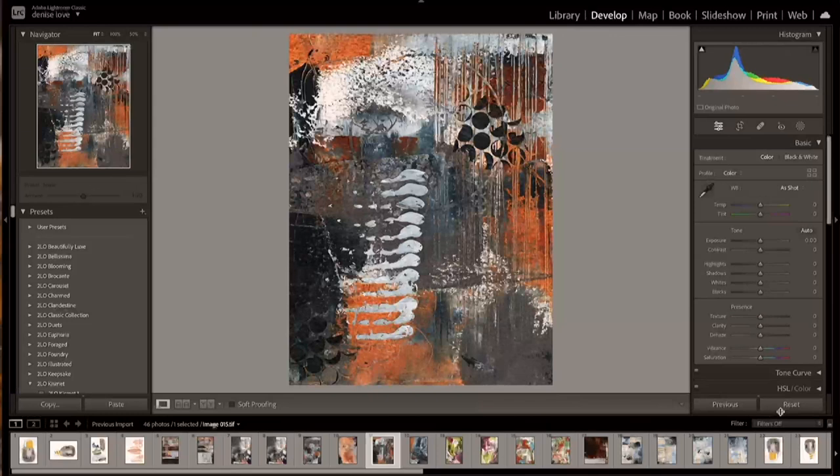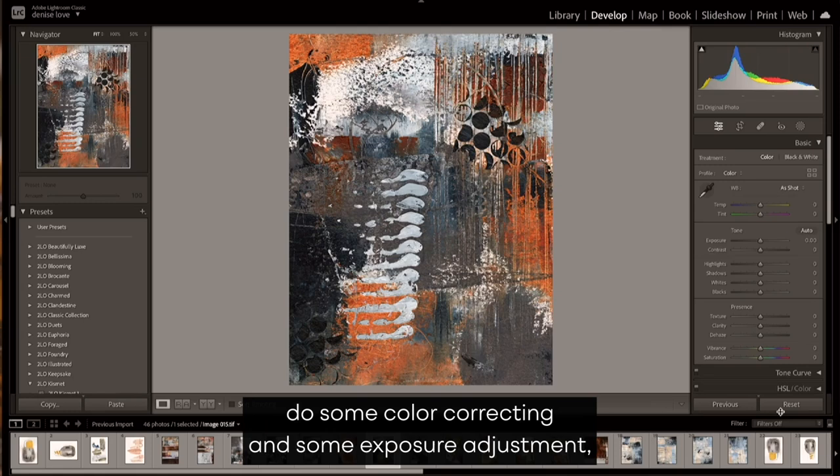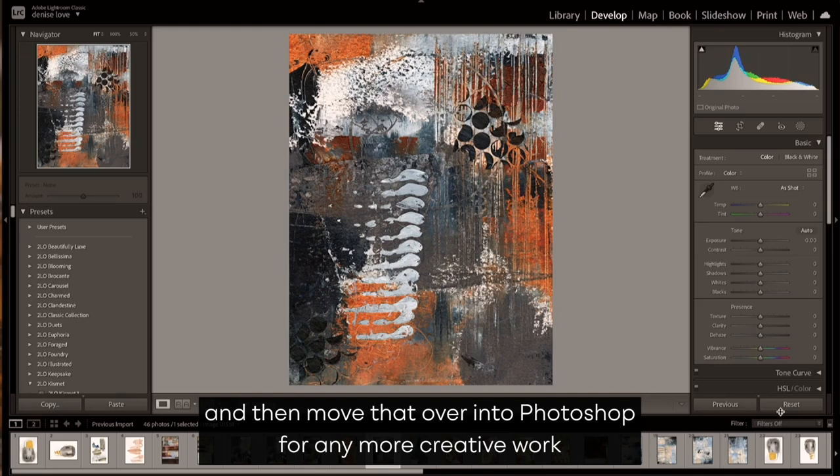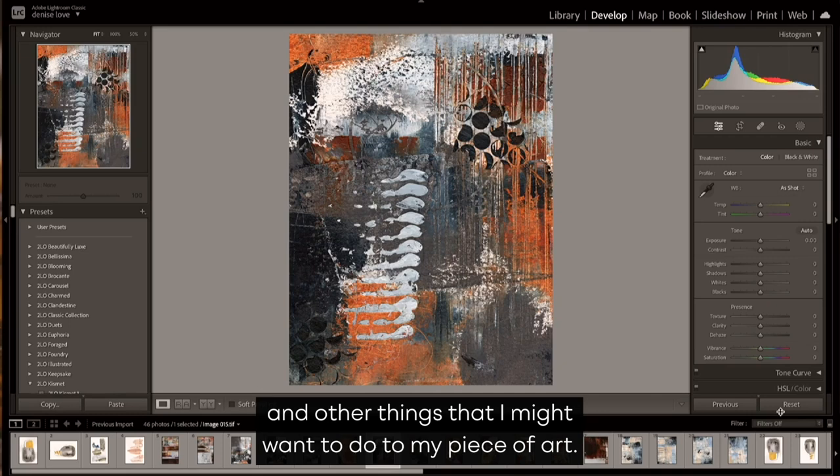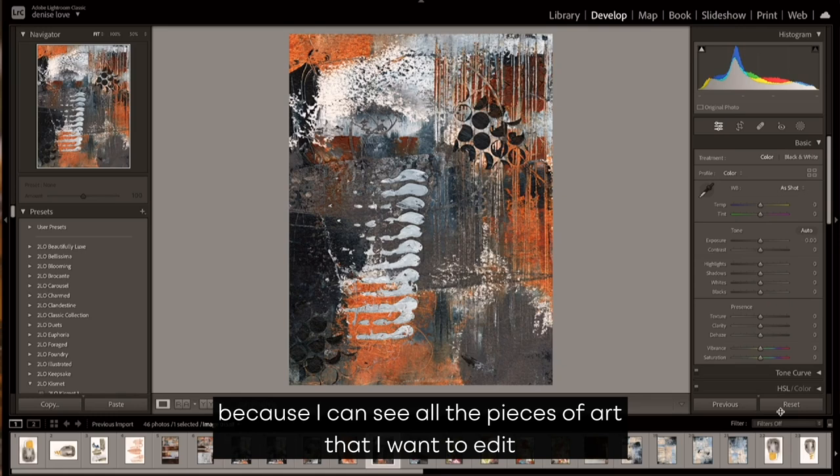Let's take a look at editing our art in Lightroom. My personal workflow is usually to start in Lightroom, do some color correcting and exposure adjustment, and then move that over into Photoshop for any more creative work and other things that I might want to do to my piece of art. I like starting in Lightroom as a workflow